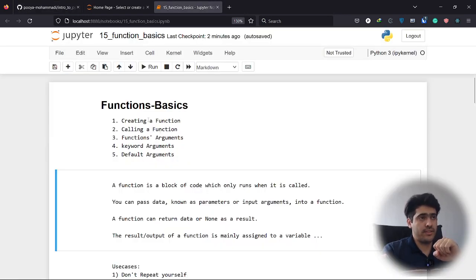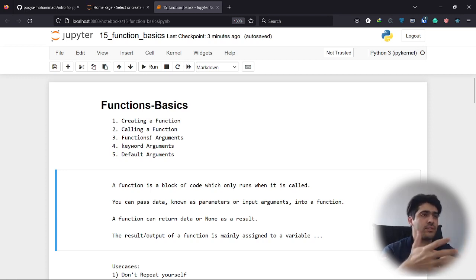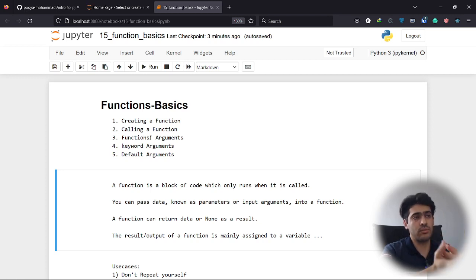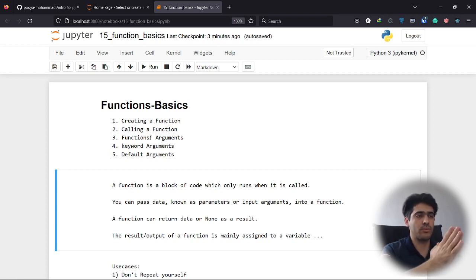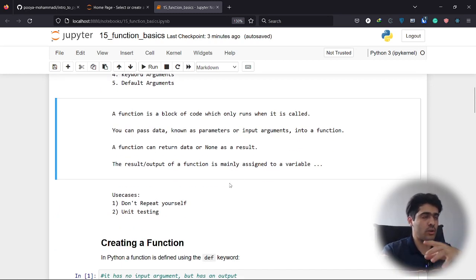In this functions basics section, we're going to see how to create a simple function, how to call that function, and how we can pass in different function arguments. We'll also cover keyword arguments and default arguments — all five sections in this video.